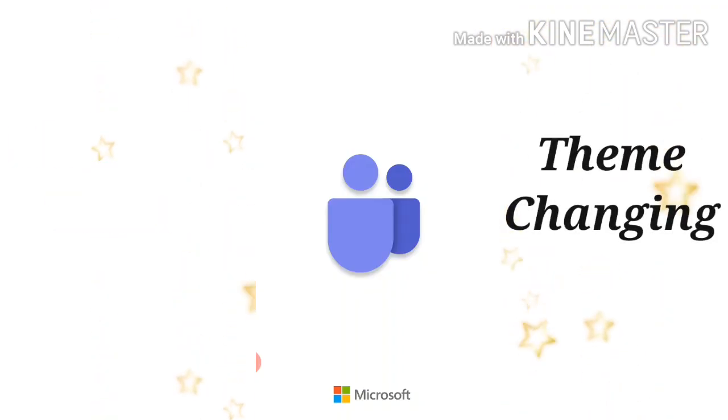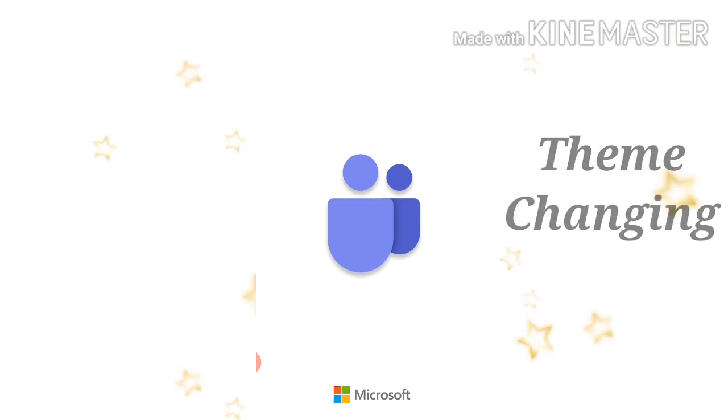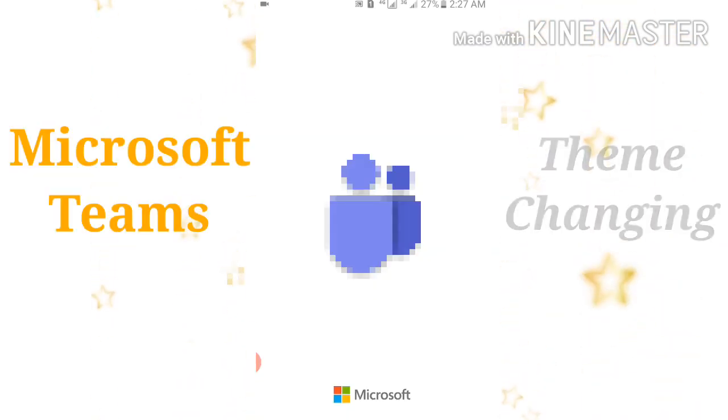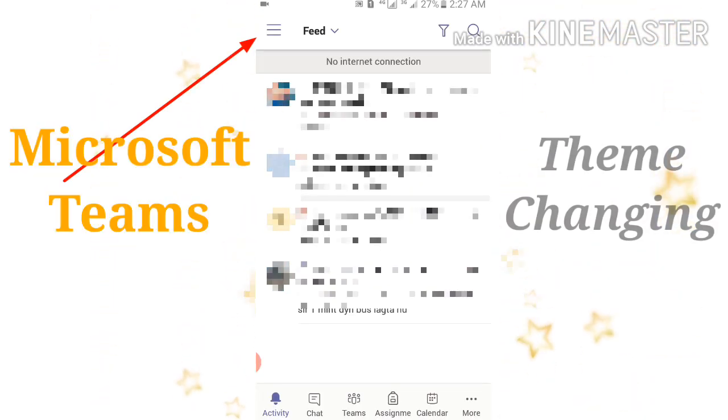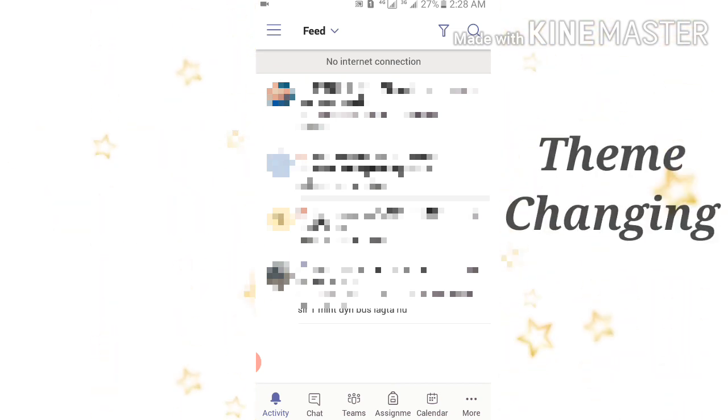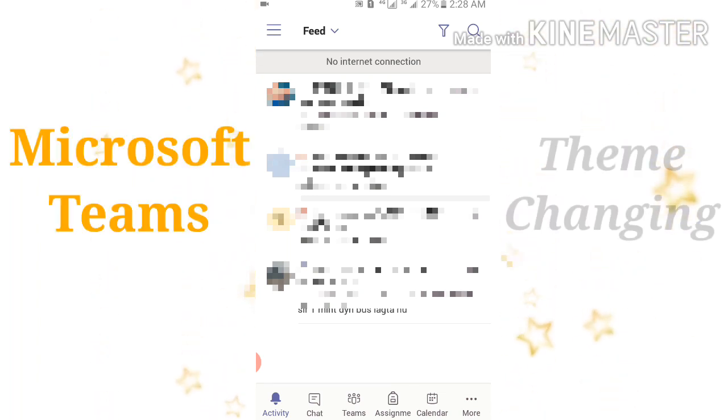After that, go to the three horizontal lines which will be on your mobile's left side and click on it.